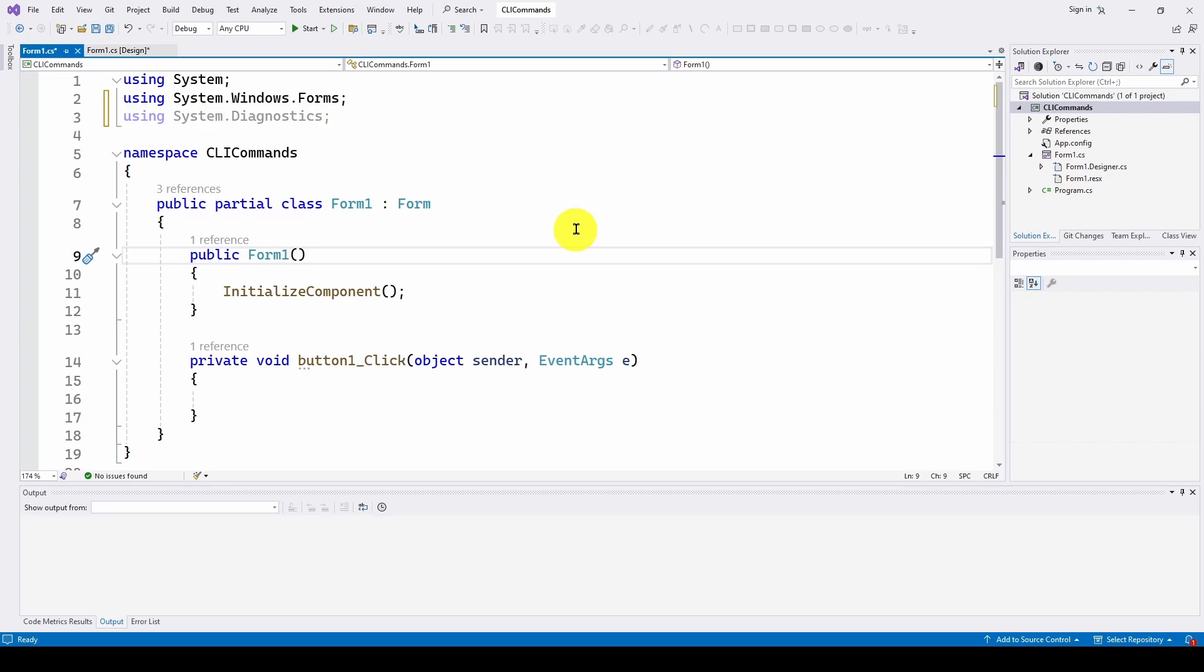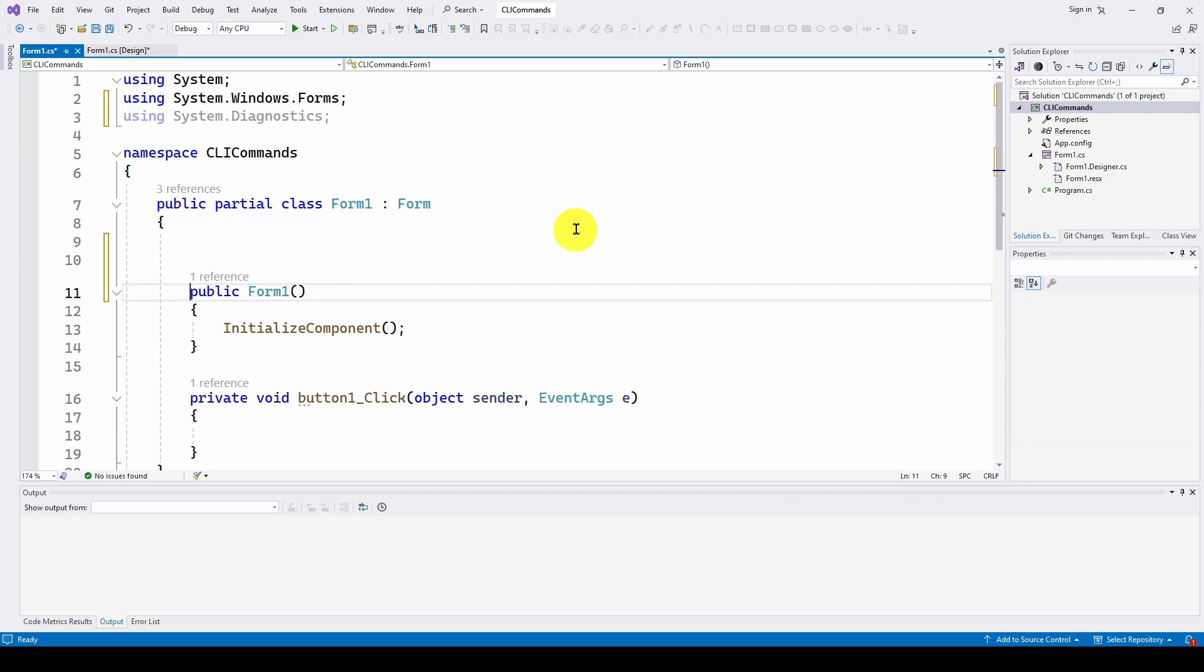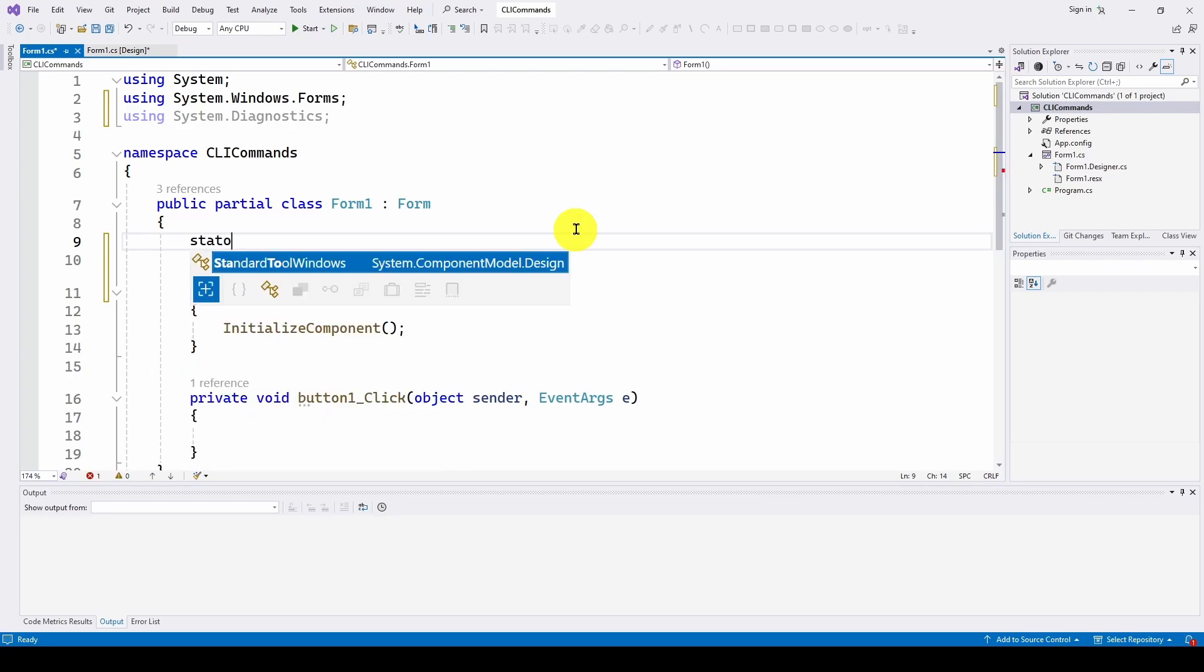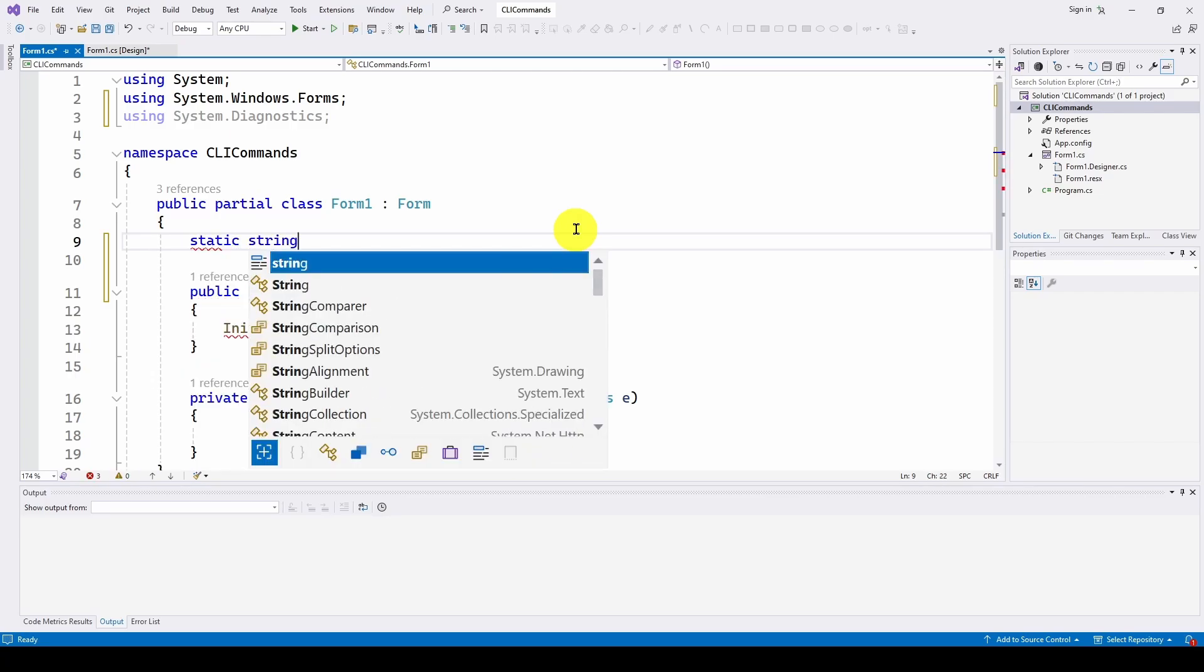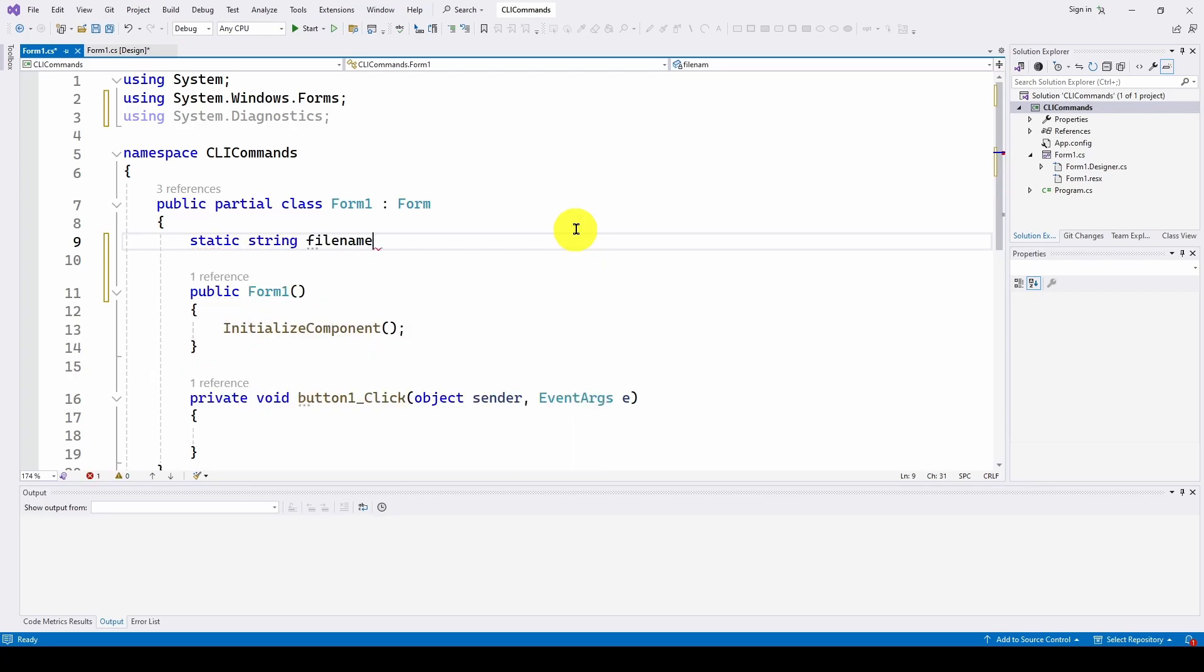You don't need to do this. It's just nicer to have parameters rather than hard-code it inside the command. So we're going to say static string filename equals, and we're going to use shutdown.exe. And that is the Windows command that allows you to shut down the computer.